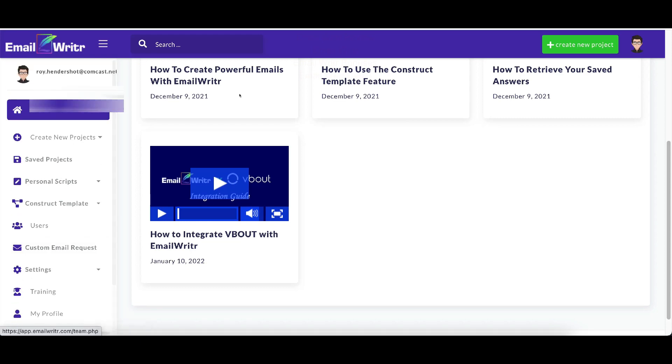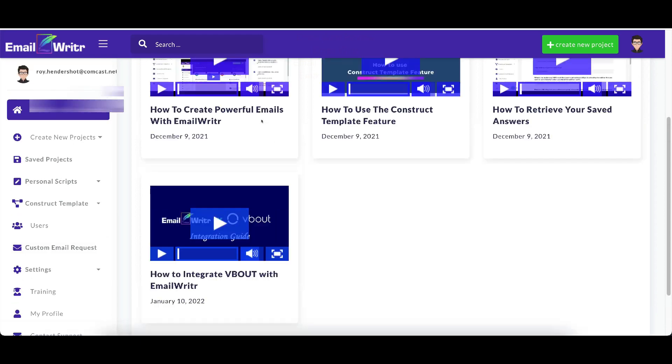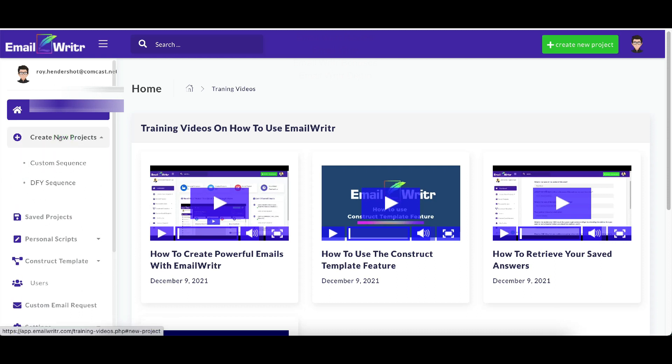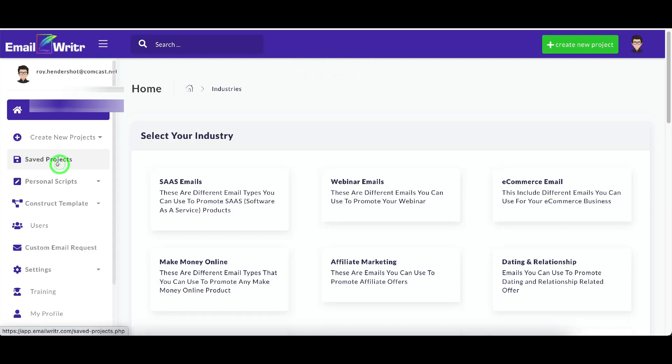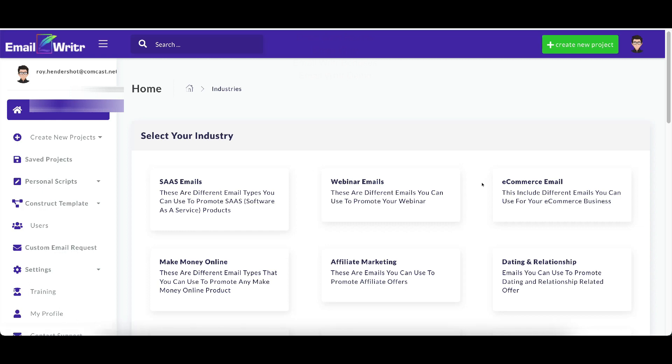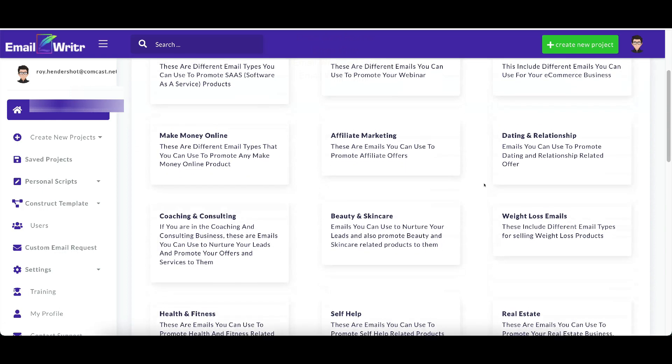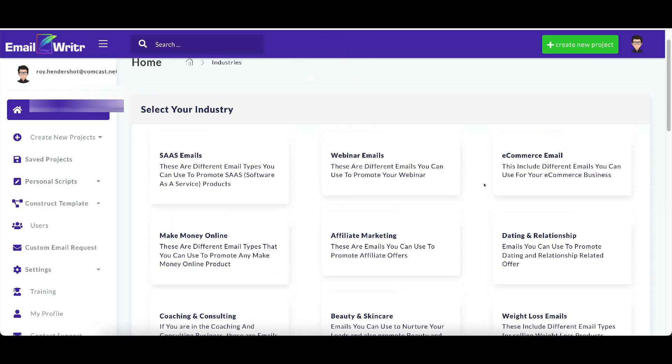So I'm going to show you real quick how it works. And I'm going to go to create a new project. And this one here, I'm just going to go to custom sequence. And I'm not going to actually do it. I'm just going to show you exactly what it looks like when you go in and you do this. So this is all of the different things that you can do.